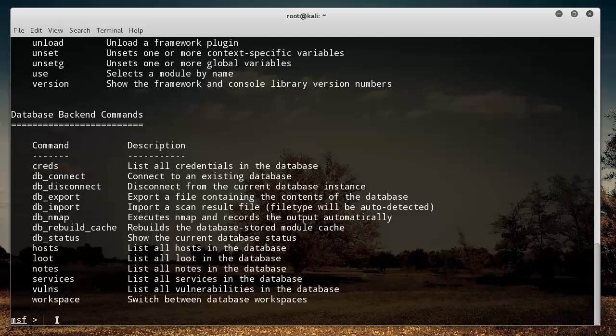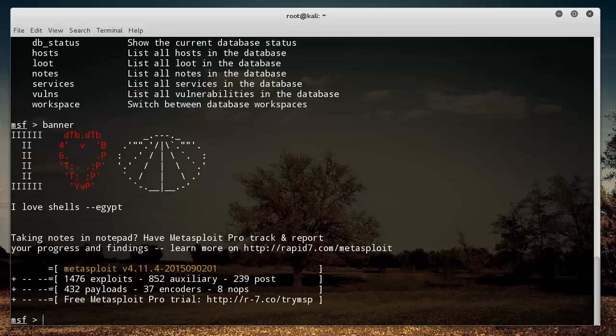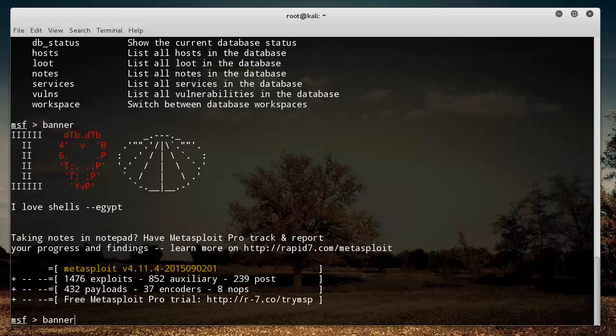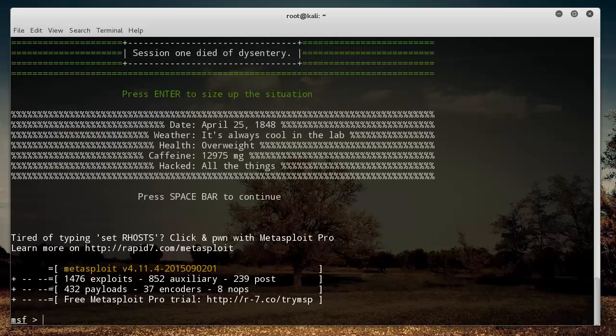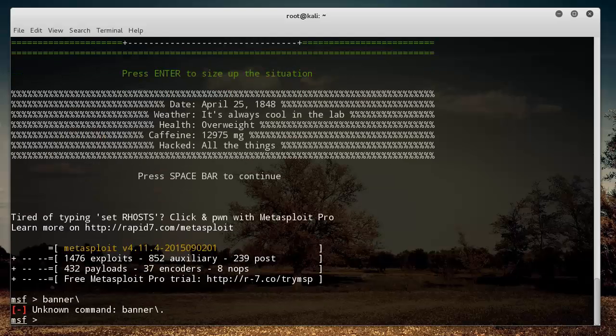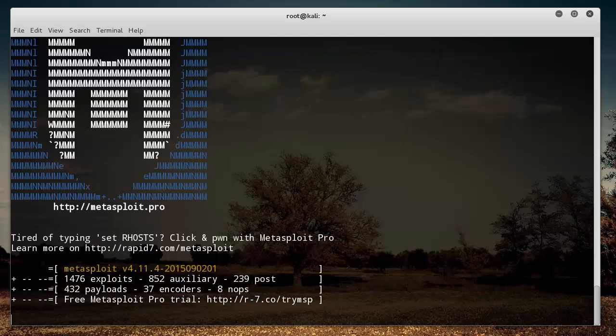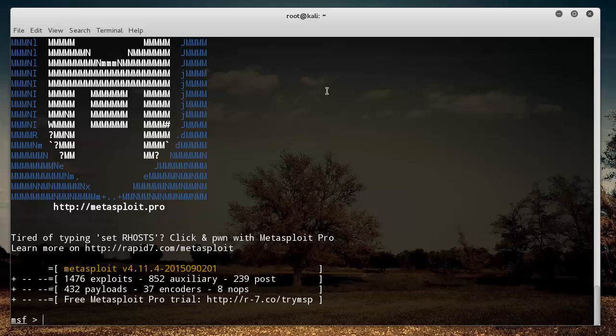And just to test out one of those, if we type banner and hit enter, then we see that it just gives us a new banner. Let's type it again. Boom, boom, hit something wrong there. Boom, look at that. So simple enough, we type a command, it does that thing.